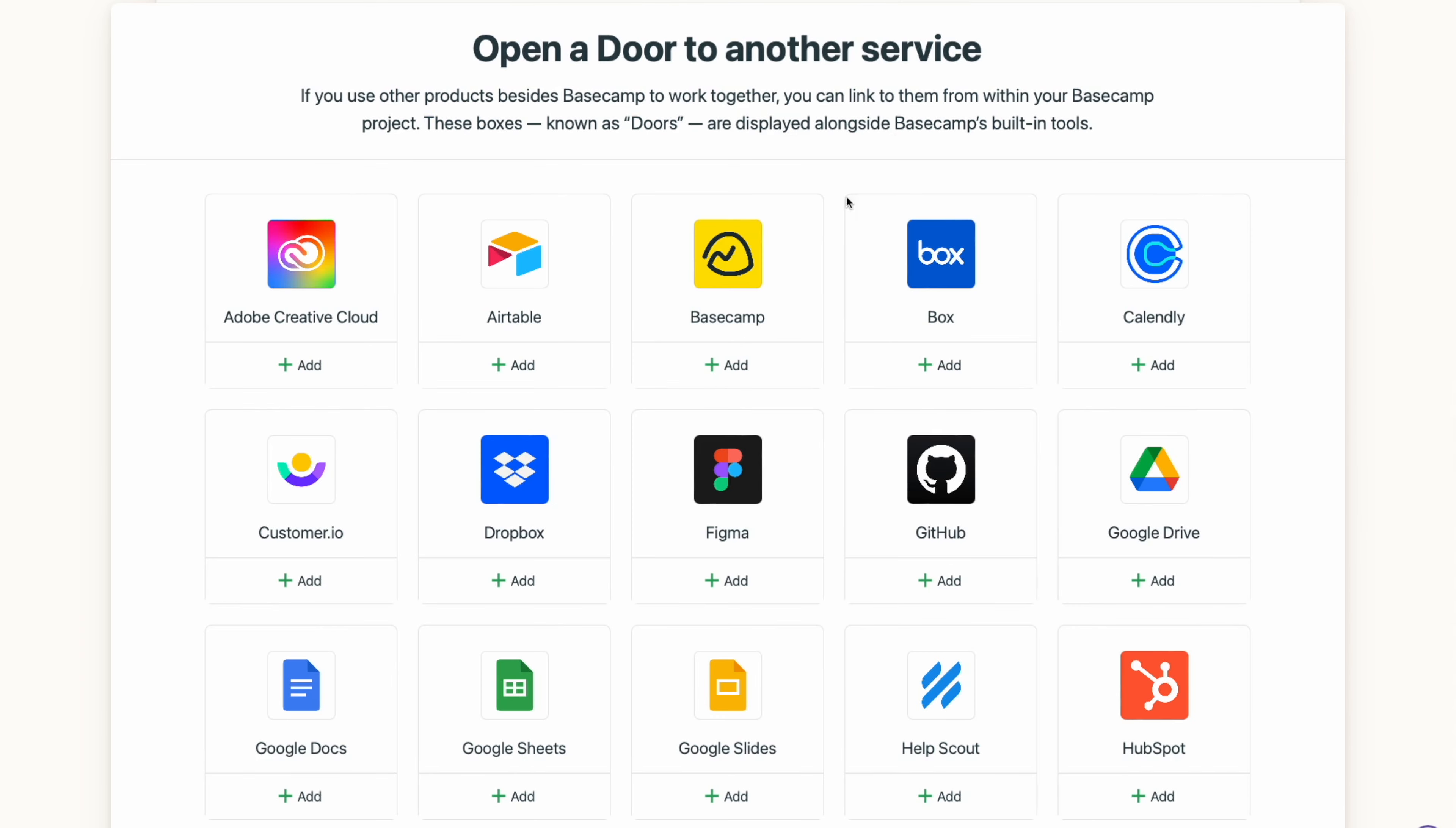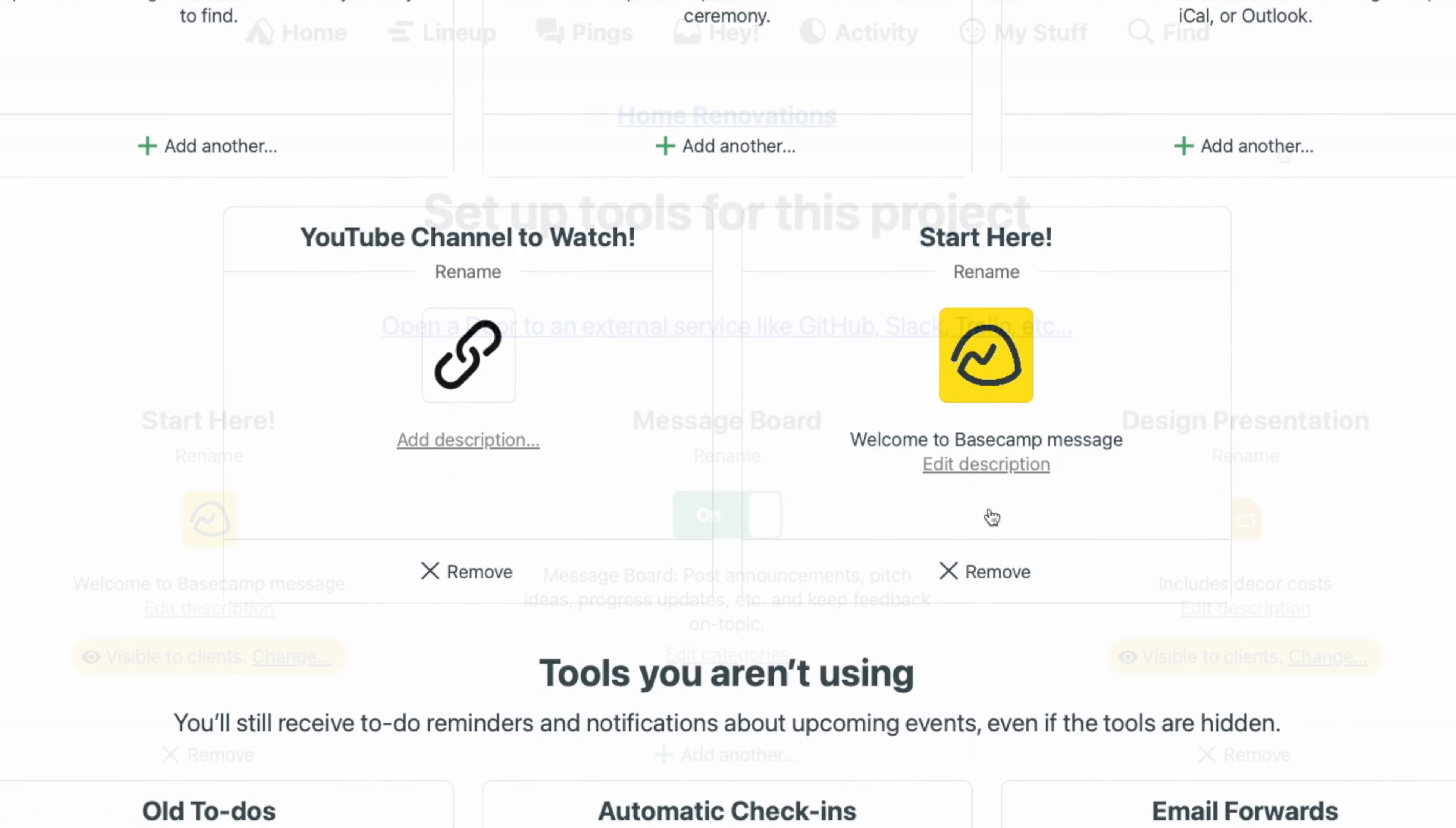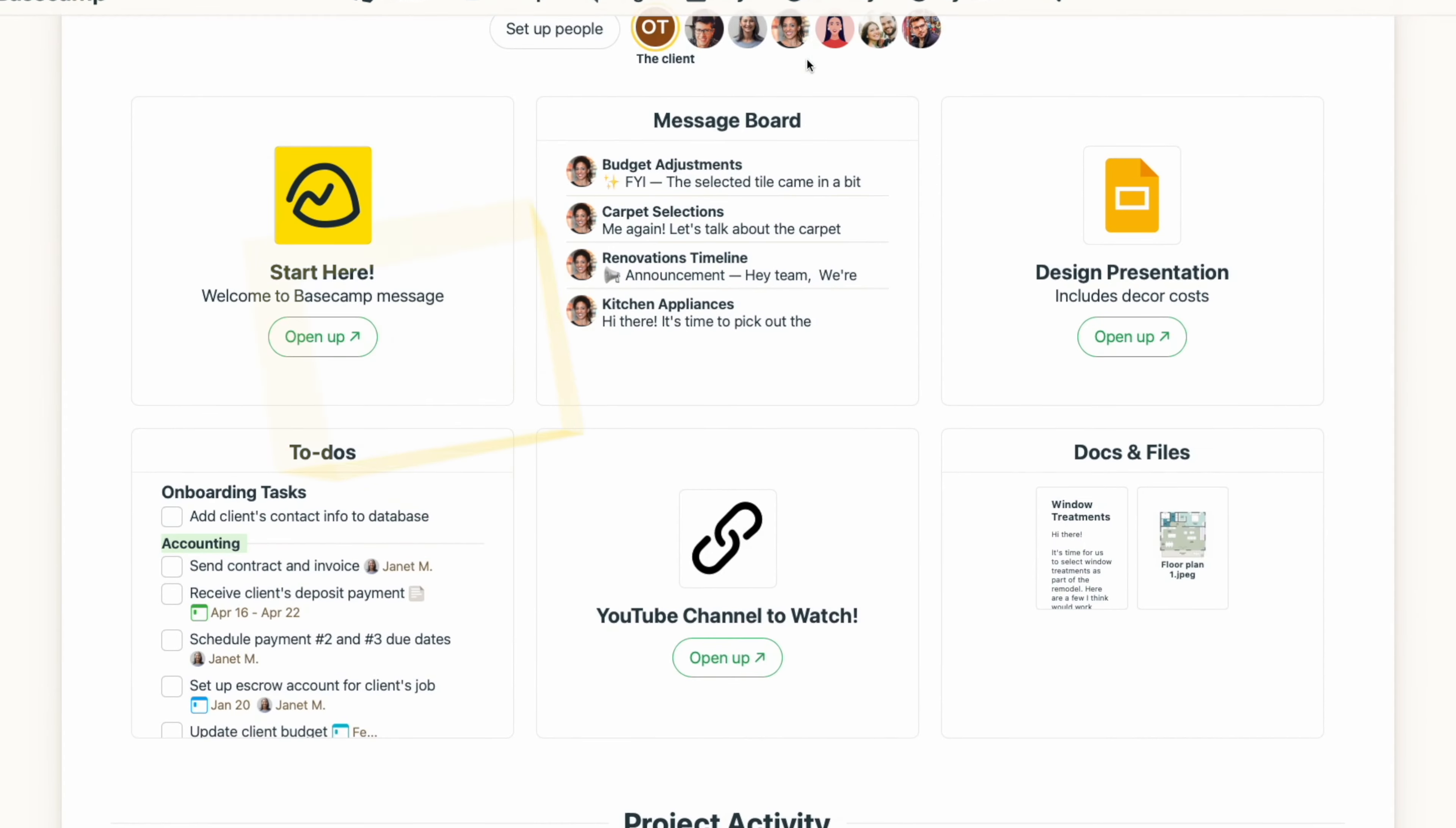And bonus tip, you can use the Doors feature to connect to other Basecamp projects. Maybe you have a related project that you regularly reference, or a specific Basecamp file that you want to point to. The Doors feature connects your external links and platforms so that they sit right alongside your other Basecamp tools.